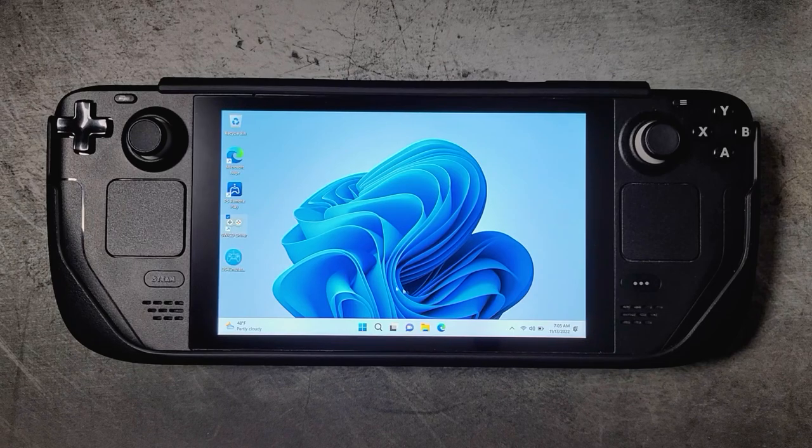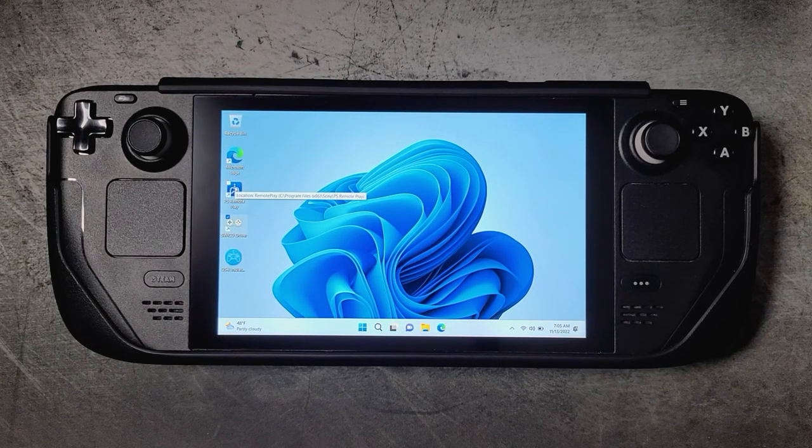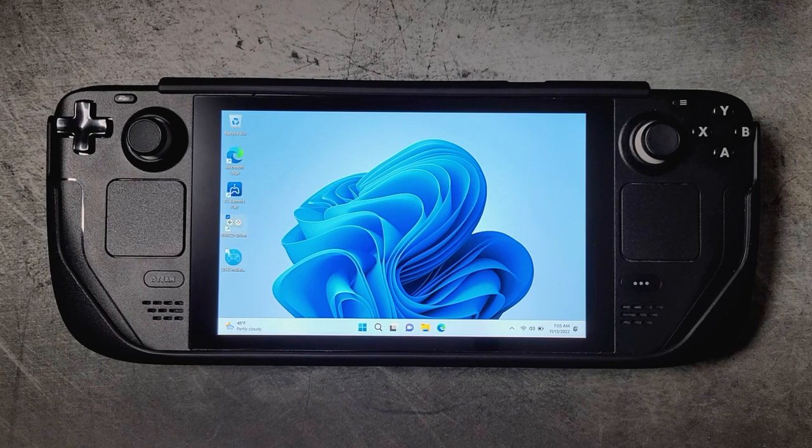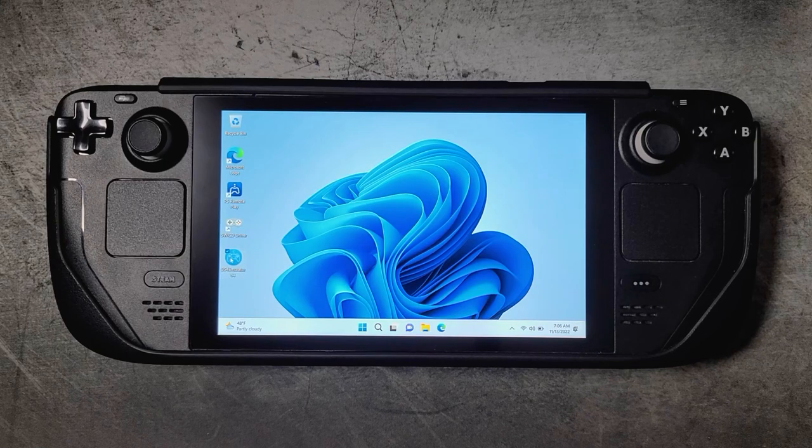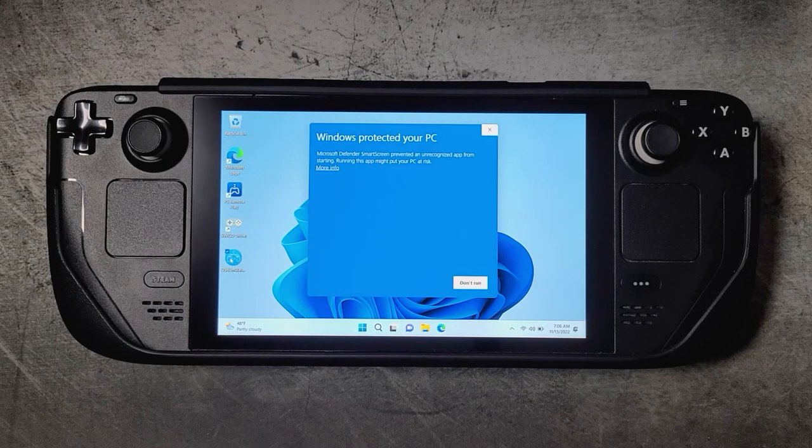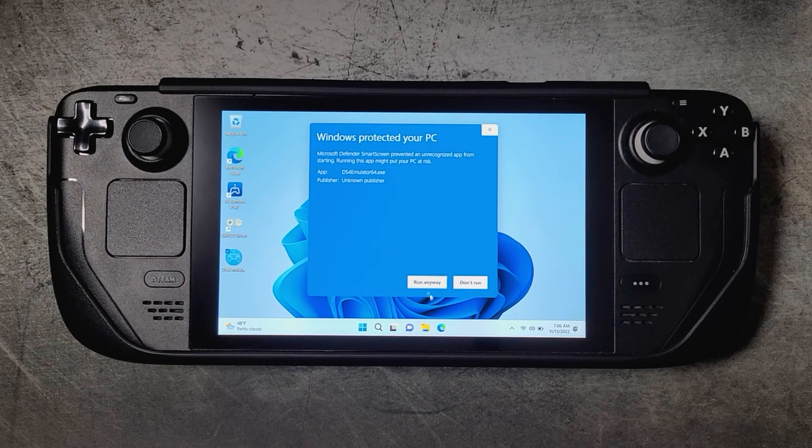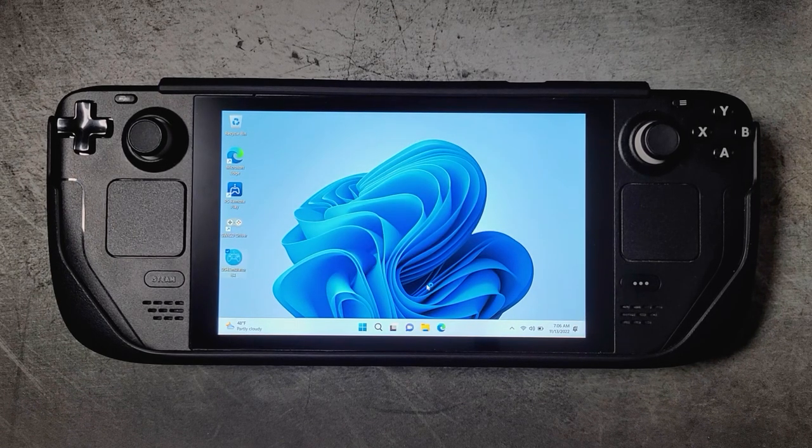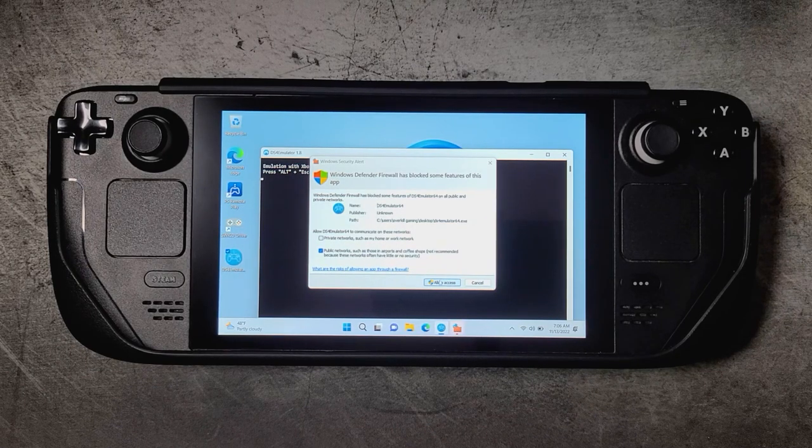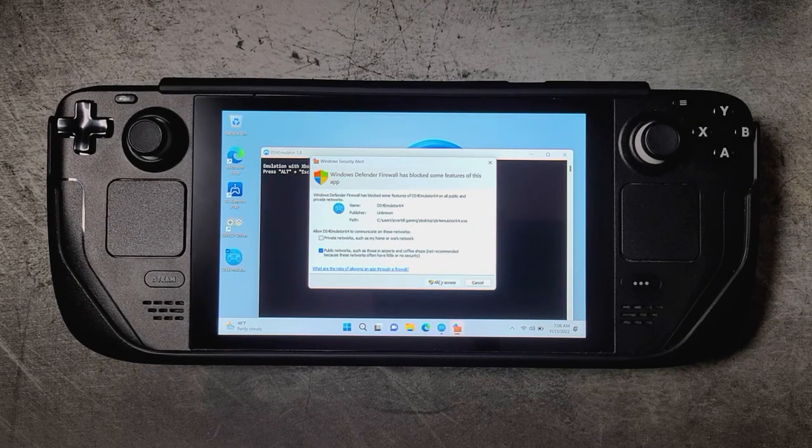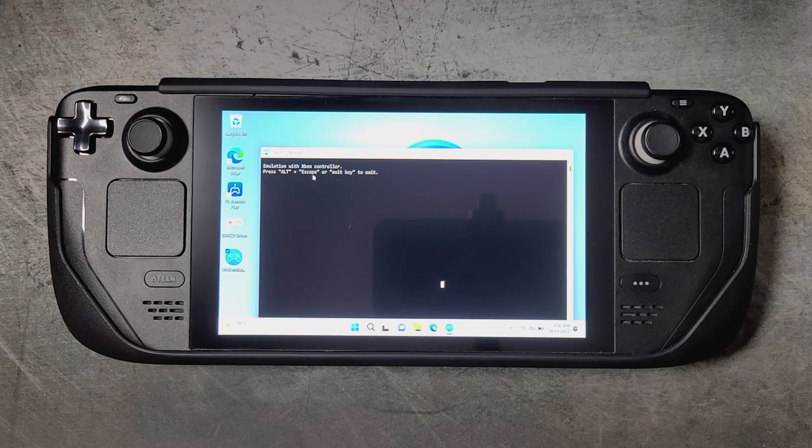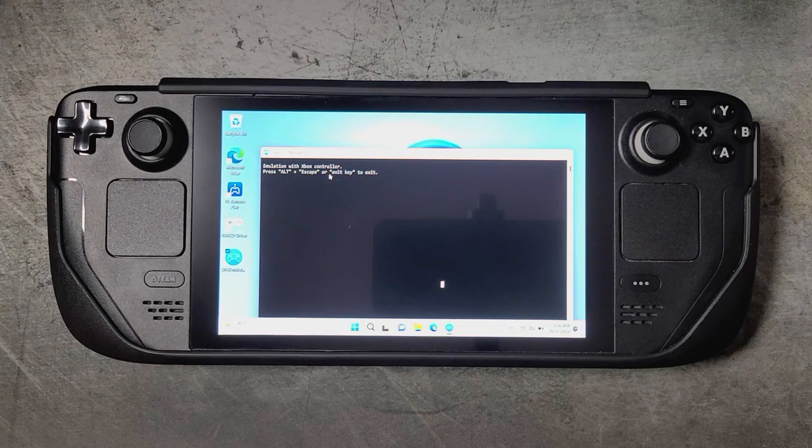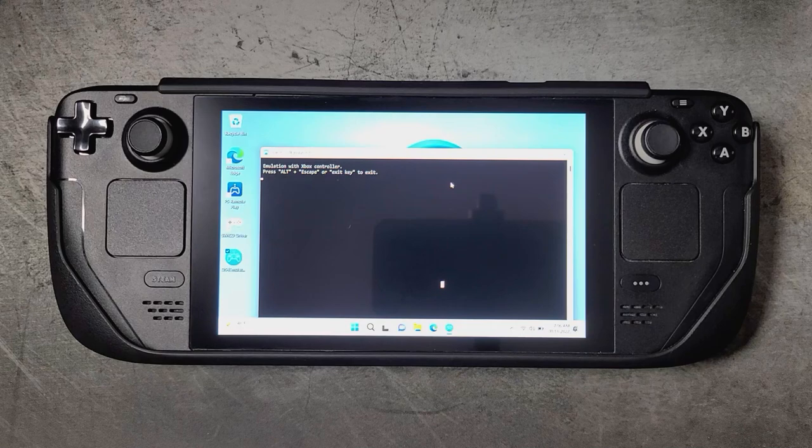Now with SwiCD running in the background, before we go into PS Remote Play we're going to want to launch DS4 Emulator first. This starts the PlayStation controller emulation. The first time you launch it you'll see this window here pop up. We'll just click on Run Anyway. And now we have DS4 Emulator running in the background, and as you see it says Emulation with Xbox Controller. To exit out you just hit Alt + Escape or just exit out using the X in the top right corner.